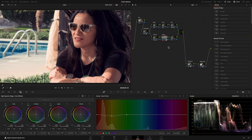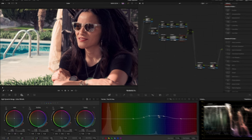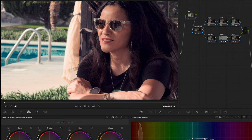On the following node, again with the Hue vs Hue Curve, I pushed the blue color toward a teal tone. And I labeled the node Blue.